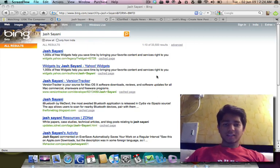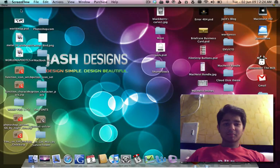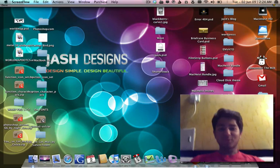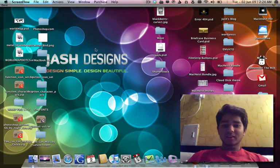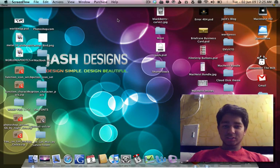Hi, I'm Josh Sayani and I'm going to show you something cool with Microsoft's Bing, the new search engine by Microsoft.